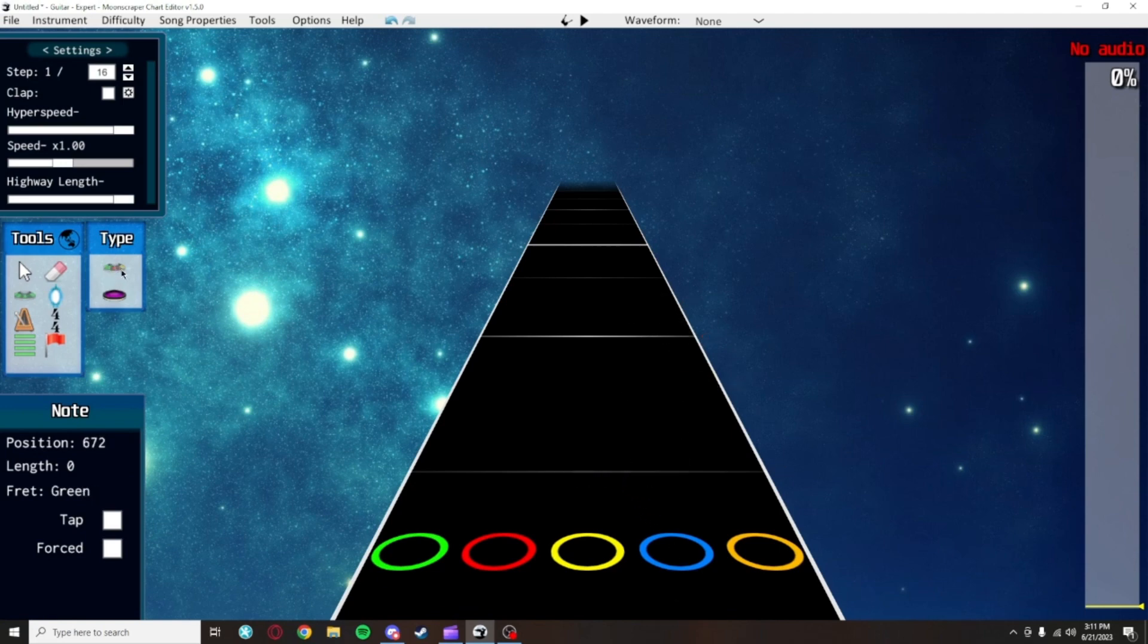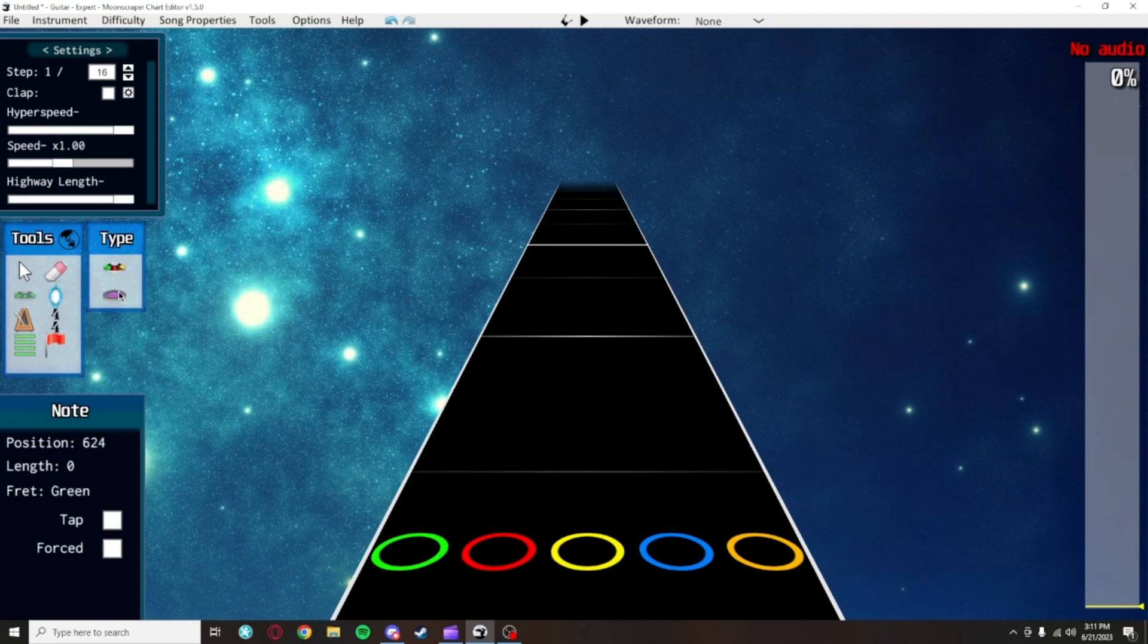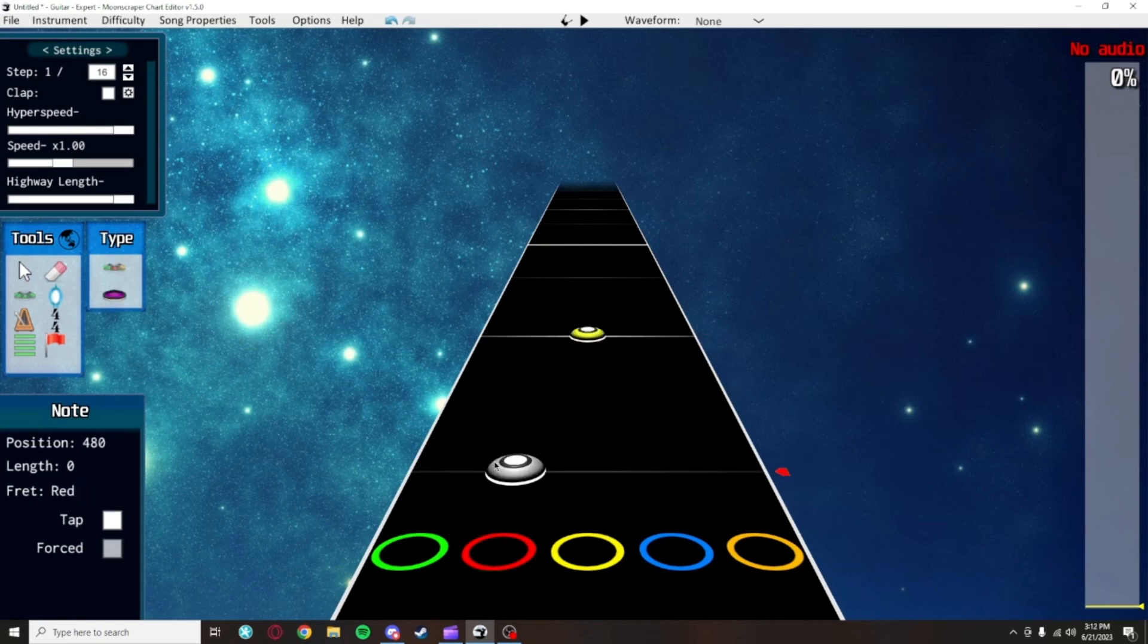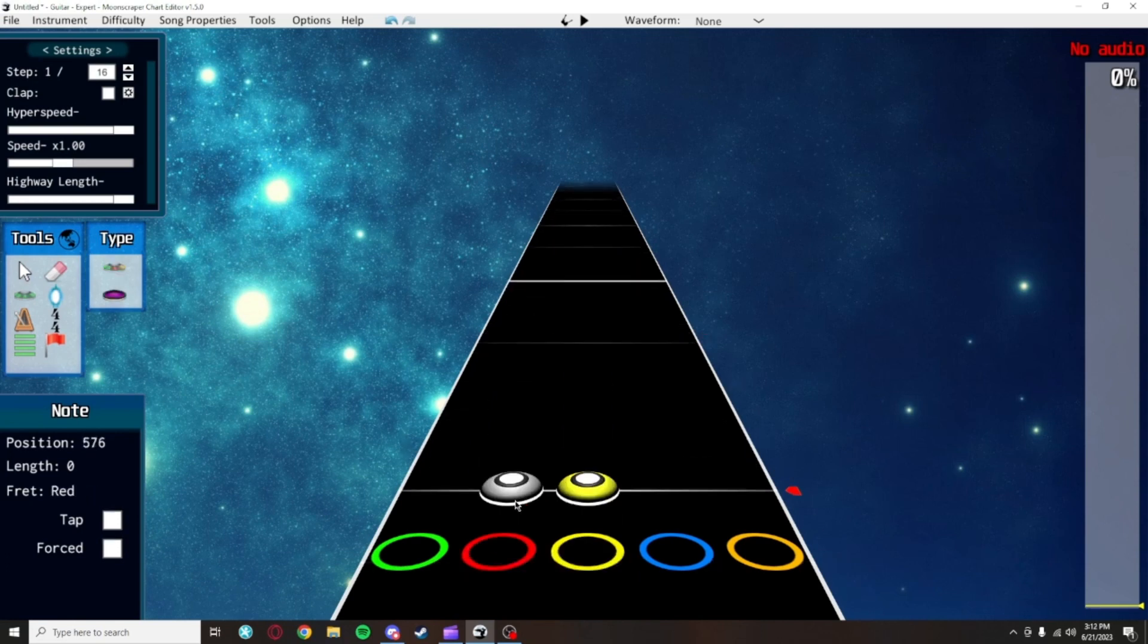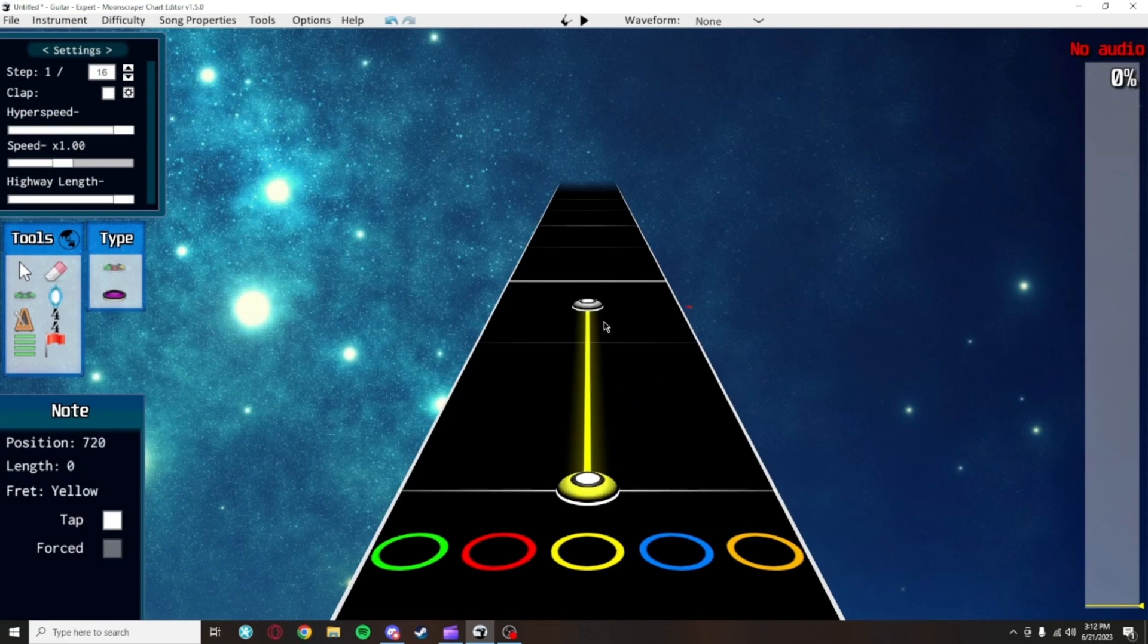This box which says type on it will let you change from placing colored notes green, red, yellow, blue, and orange to the purple open notes. Open notes will also get their own video. You can do this with different tools selected as well, but holding right click and dragging on a note will allow you to create a sustain. I'll go more into this in a different video.